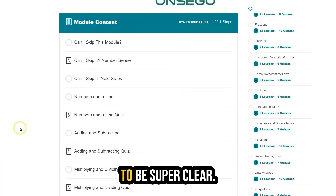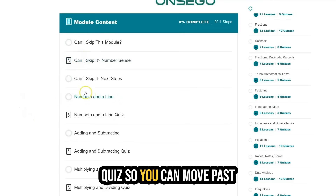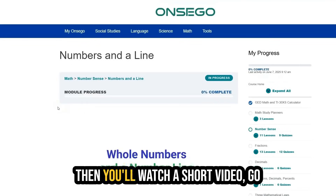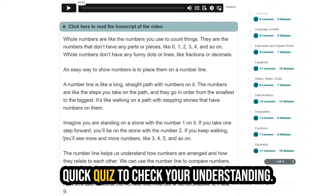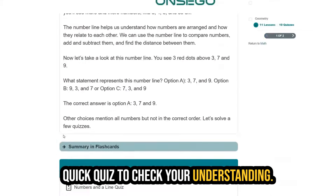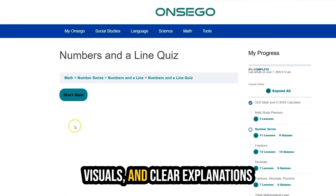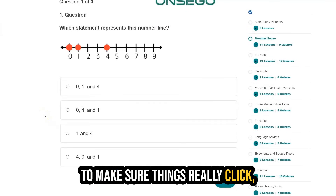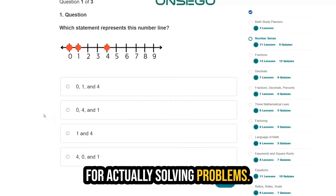Each lesson is designed to be super clear. You'll start with a short 'Can I Skip It' quiz so you can move past the things you already know. Then you'll watch a short video, go through a written summary, and take a quick quiz to check your understanding. We use step-by-step examples, visuals, and clear explanations to make sure things really click — not just for memorizing, but for actually solving problems.